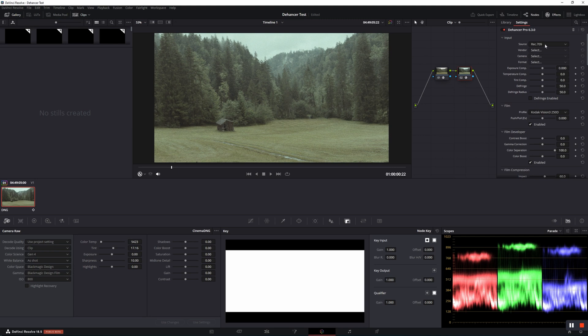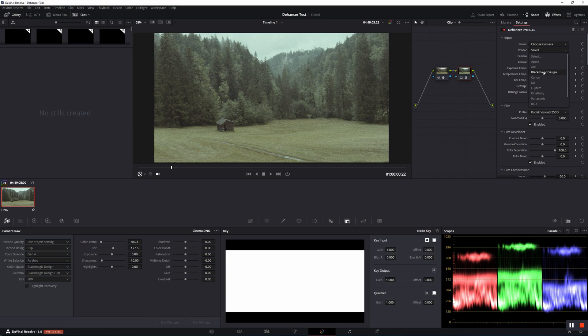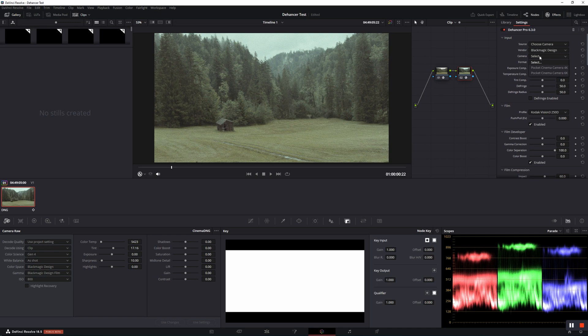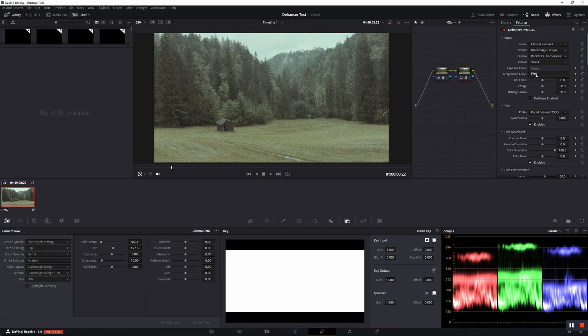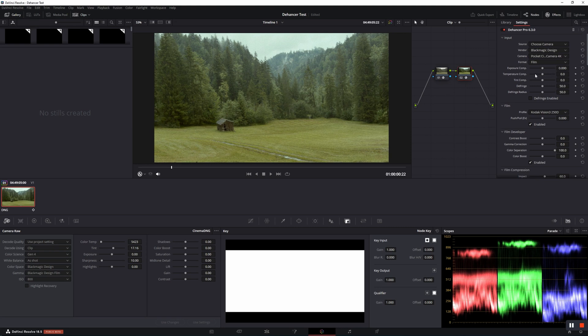You can now choose the camera. The shot was taken, as I've already mentioned before, on the original Blackmagic Pocket Cinema Camera. But we've converted the file to Gen 4, which means that we're able to handle it as it was shot on a BMPCC 4K. So we go to Choose Camera, Blackmagic Design, Pocket 4K, and the format. It was shot on film. So clear changes can already be seen.